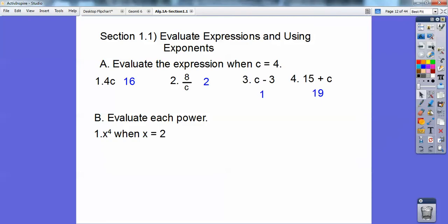Now evaluate each power. x to the 4th when x equals 2 — that means you're going to go 2 times 2 times 2 times 2, four times, because it's to the power of 4. 2 times 2 is 4, 4 times 2 is 8, 8 times 2 is 16.